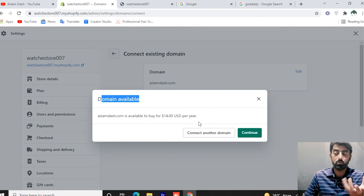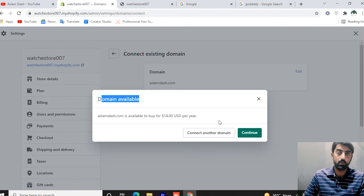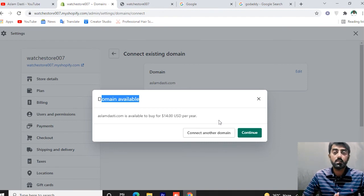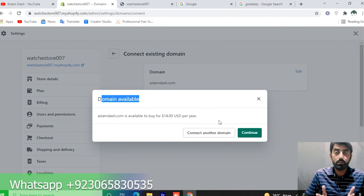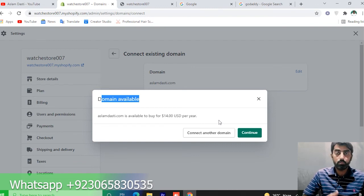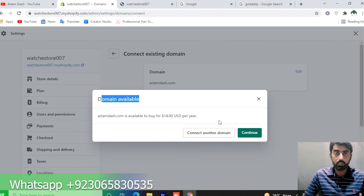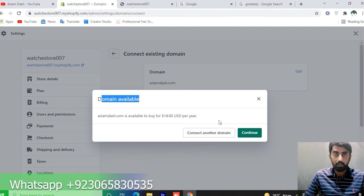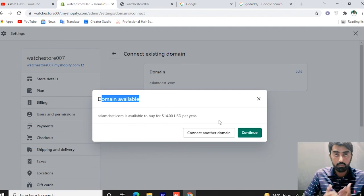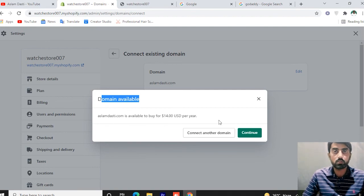So if you have a new domain, you can still make a new store. If you want to hire me for your needs, you'll find my contact in the description. God bless you.